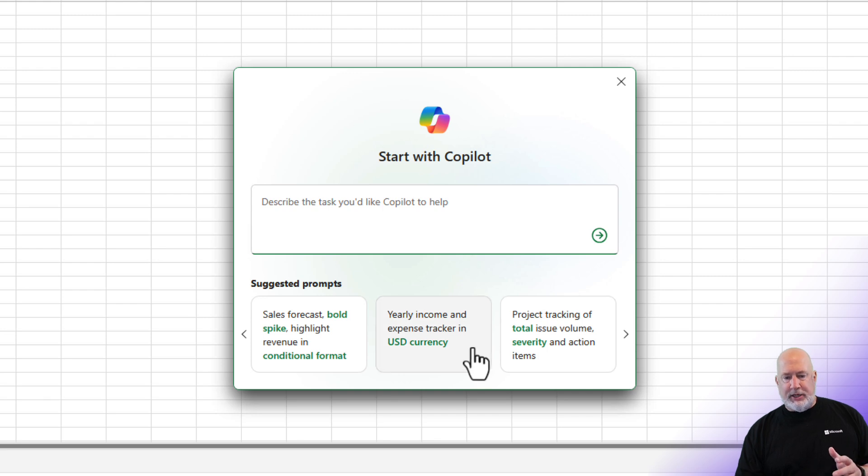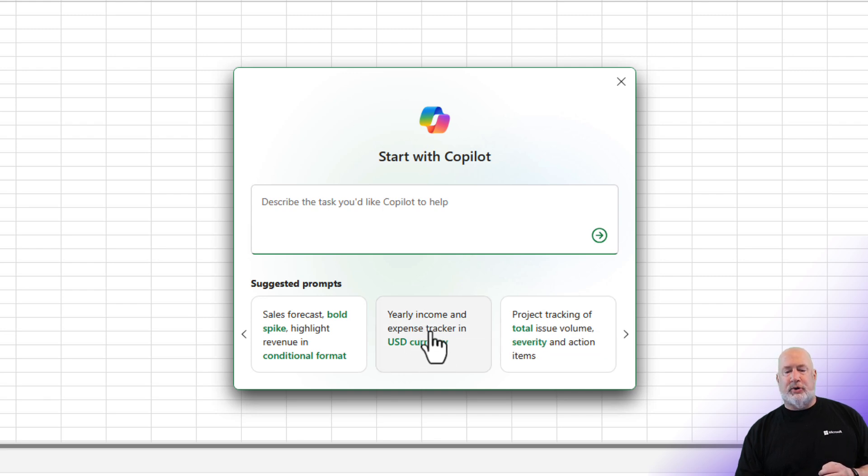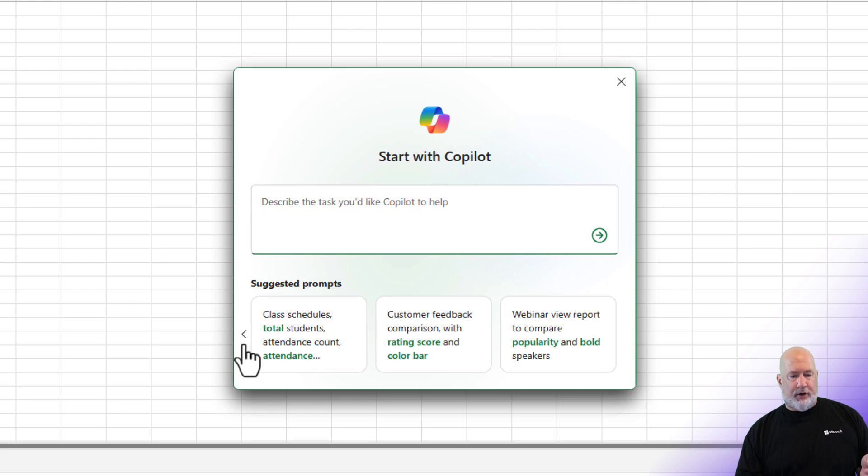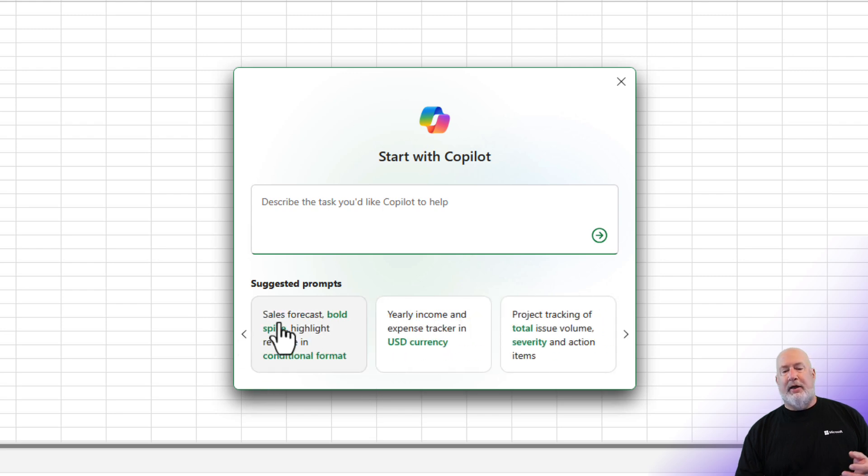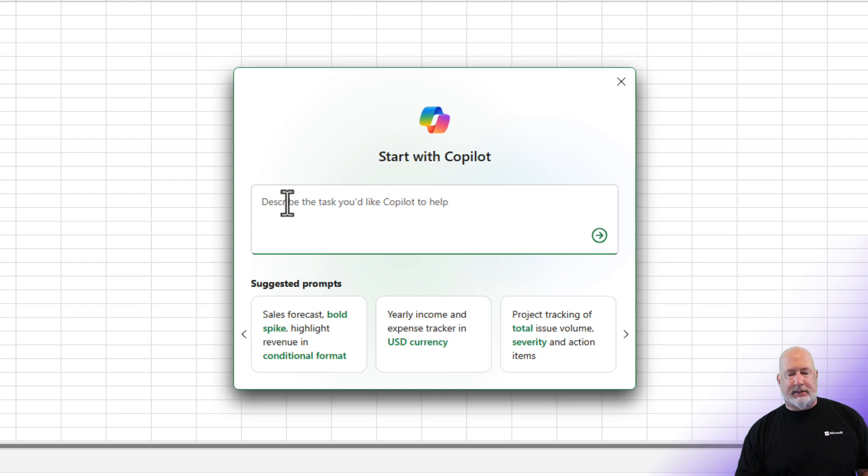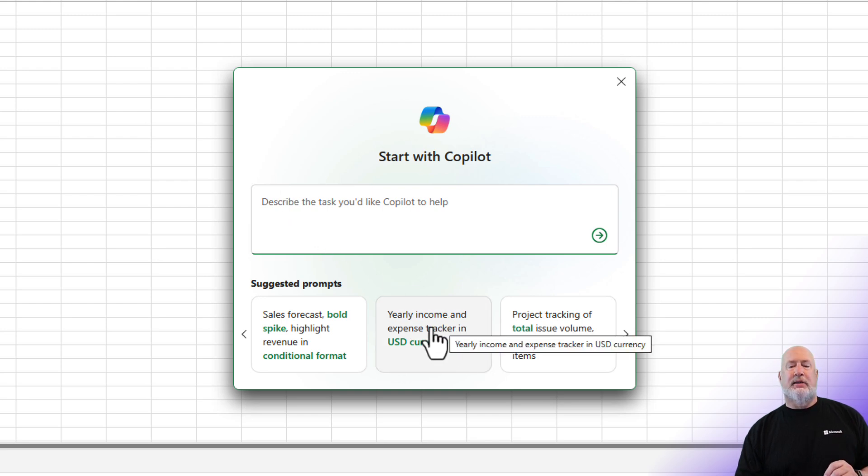Click on the arrow to the right. You will see more prompts right here. Let me do yearly income expense tracker in USD. But before I do that one, let me just look through and show you a couple others that they have down here in the bottom. And by the way, if you don't see something you want that's being suggested with a prompt, click in the box and type it. We'll try that one next.